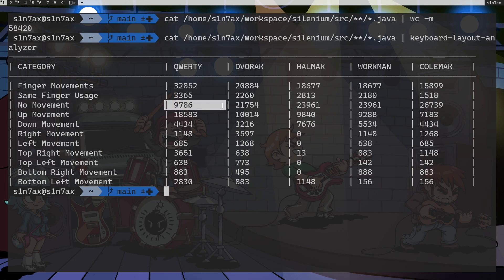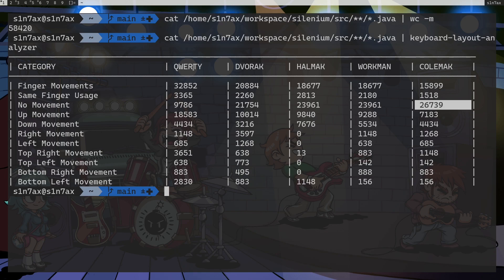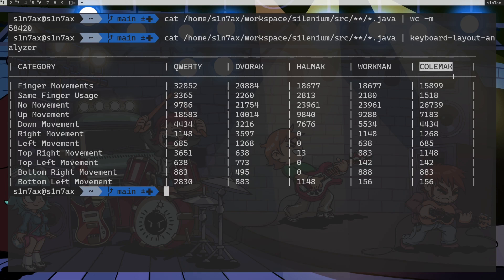With QWERTY, 9,000 something. But in Colemak 26,000, that's so much better than QWERTY and even compared to other keyboard layouts. Workman and Halmak, again Colemak is better than all the other keyboard layouts. So finally I am going to call the winner. Winner is Colemak. At least this is the one I came across to be the best keyboard layout.